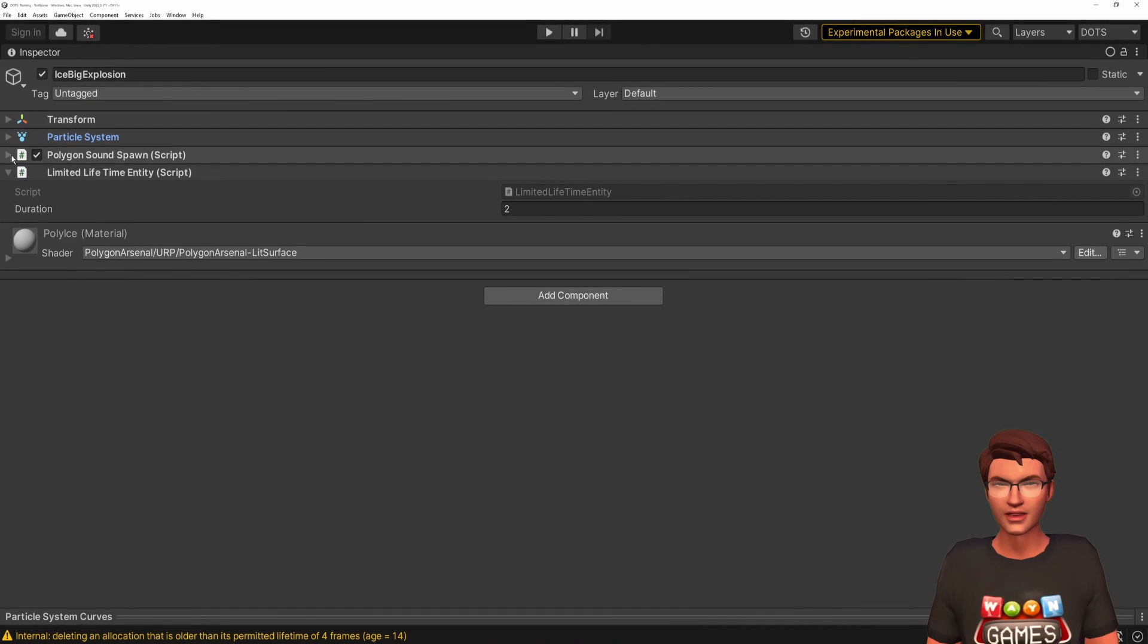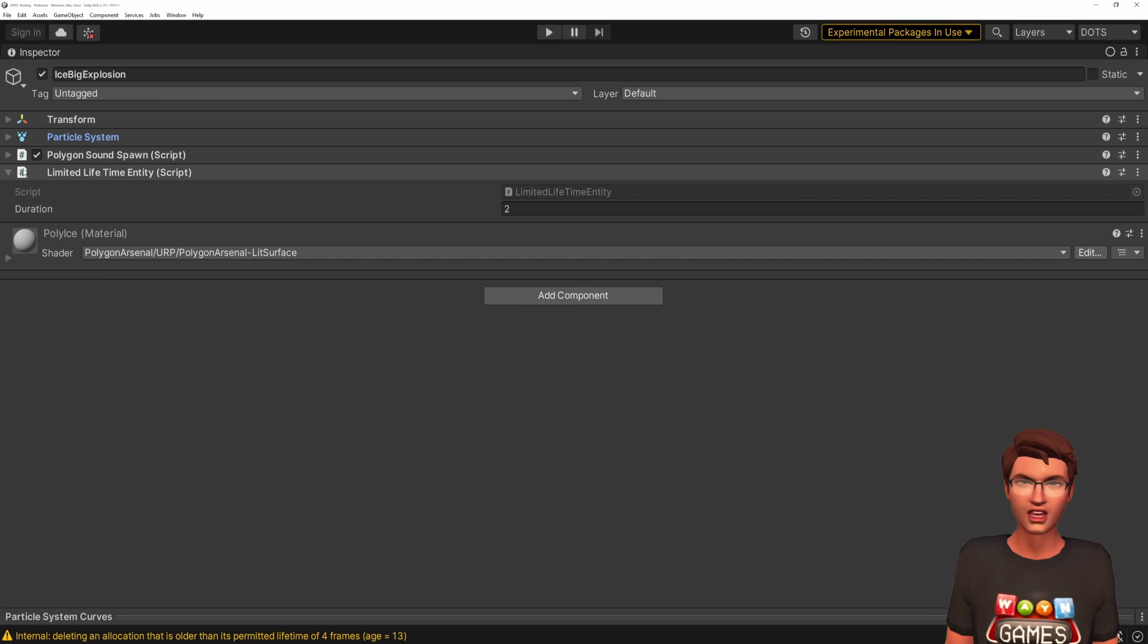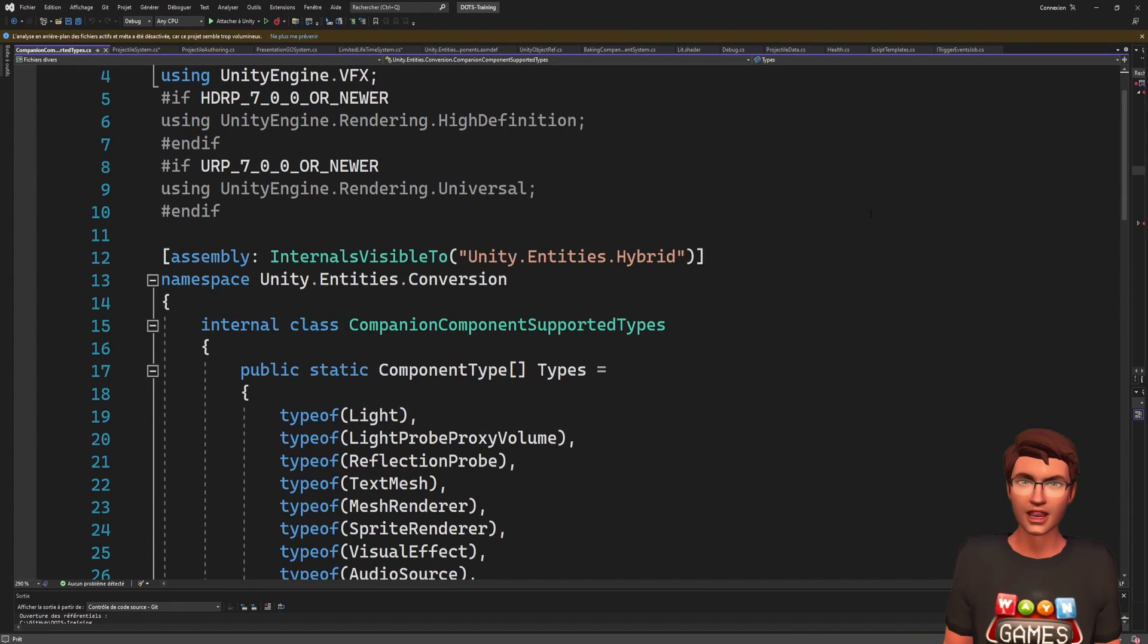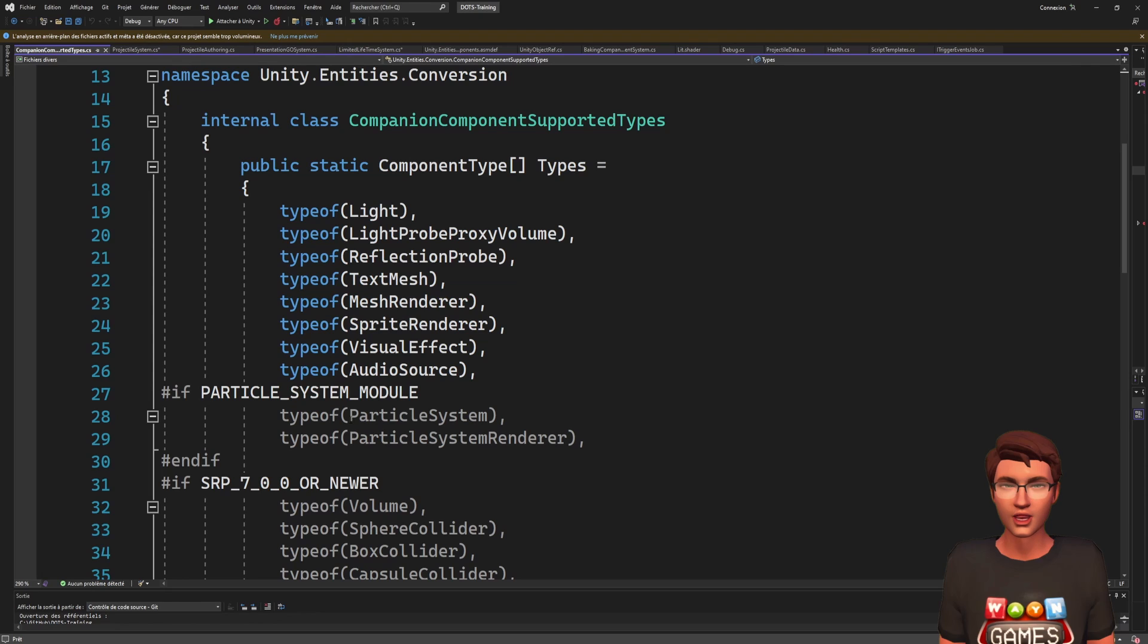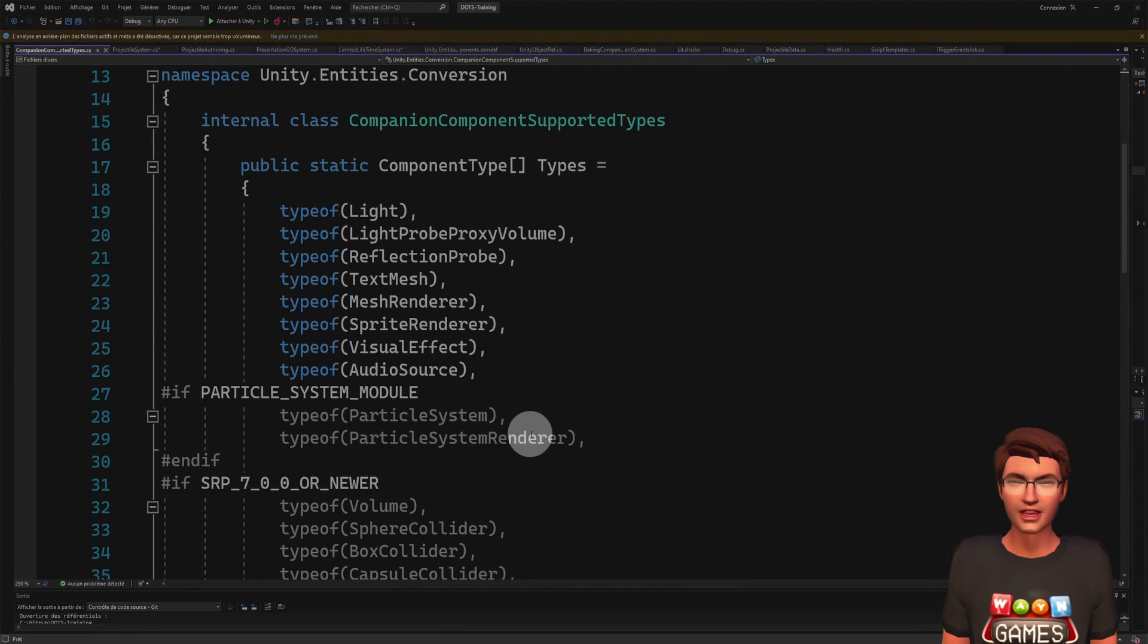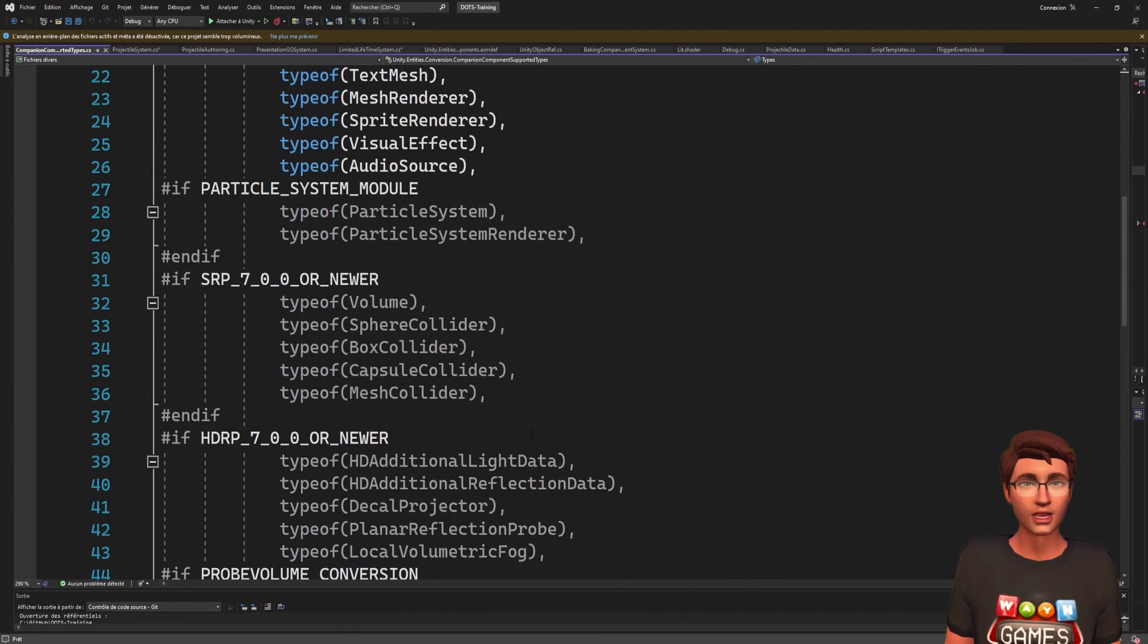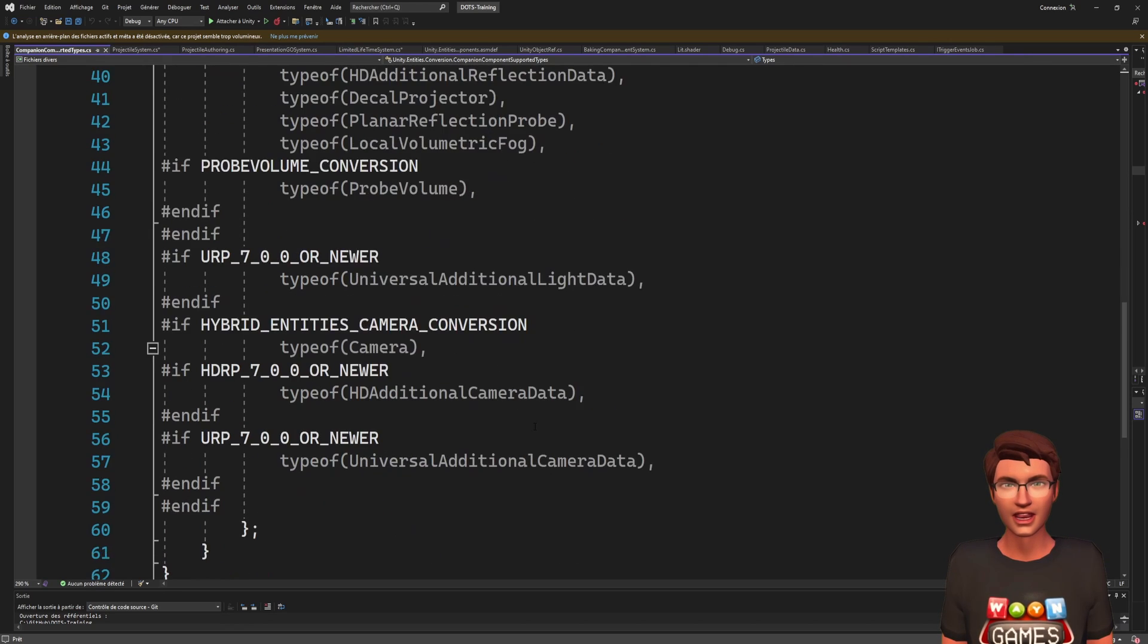As you can see, apart from the particle system, there is no other authoring component. You will be happy to learn that Unity handles the hybrid approach out of the box for some components, including the particle system, and it also works with the VFX Graph.